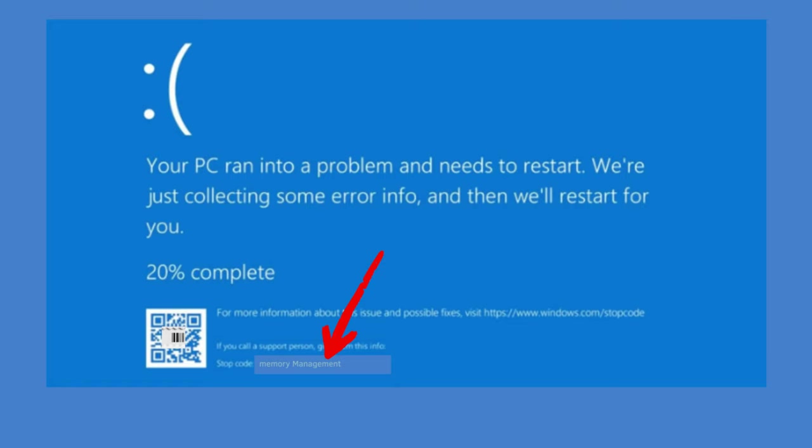Now I will be sharing seven to eight effective solutions that you need to apply, and after that I'm very sure your problem will be fixed. Memory management blue screen error comes up with a message that says your PC ran into a problem. This message basically appears because of the RAM. We will talk everything in this video, but first let's proceed with the solution.